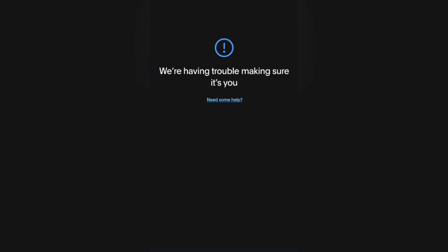Welcome to my YouTube channel. If you are new, kindly subscribe. Today we'll be talking about this PayPal issue — when you are trying to log in and you're having issues such as 'we are having trouble making sure it is you' or 'we could not confirm it is you.'